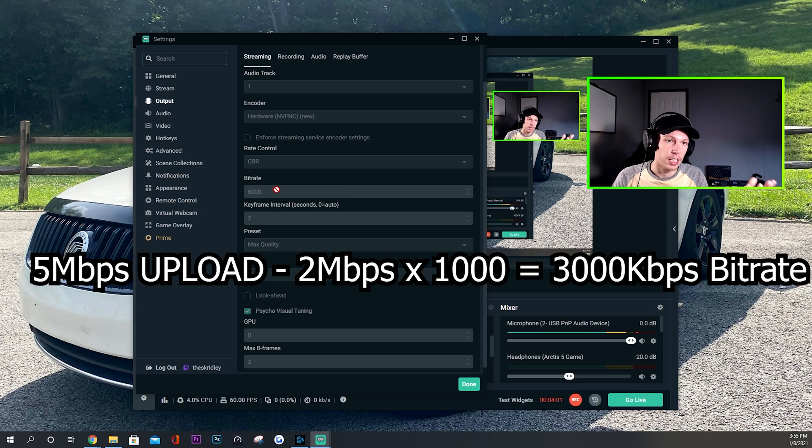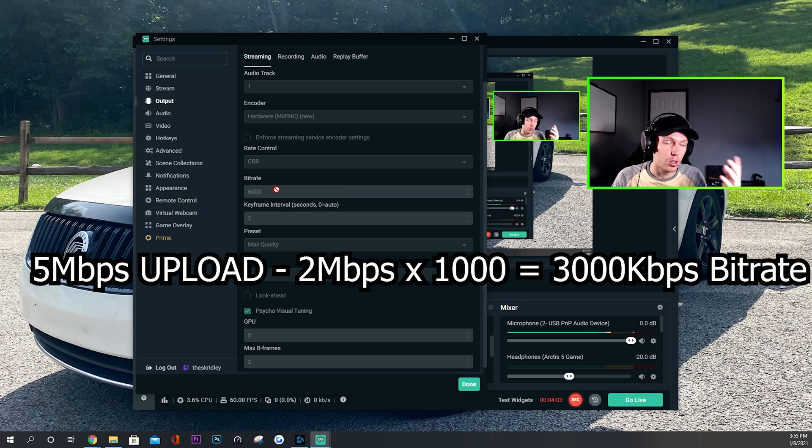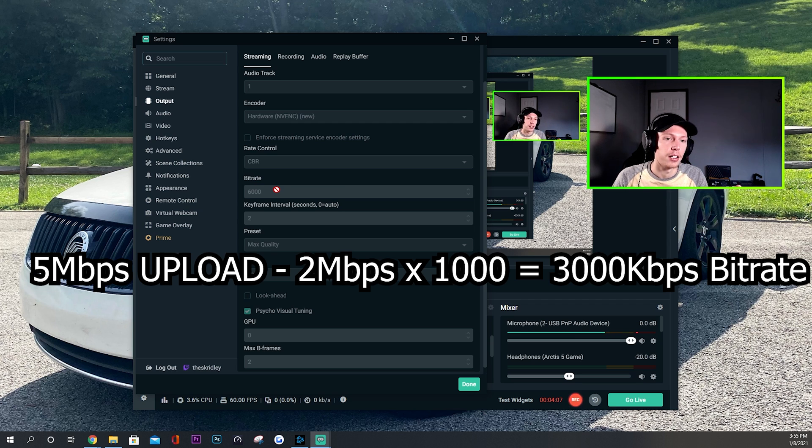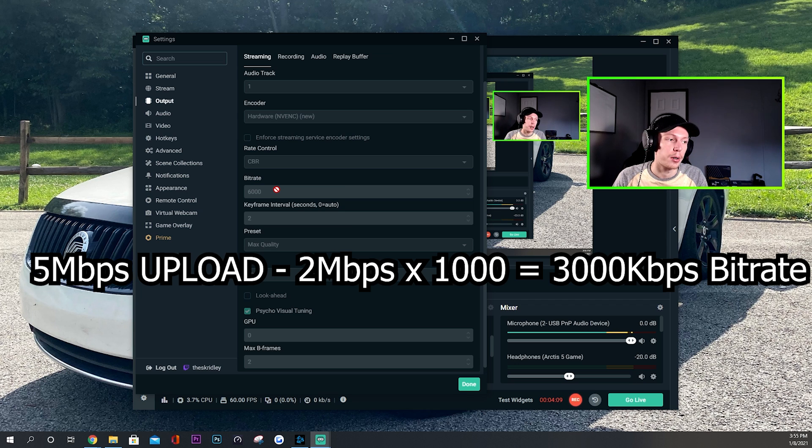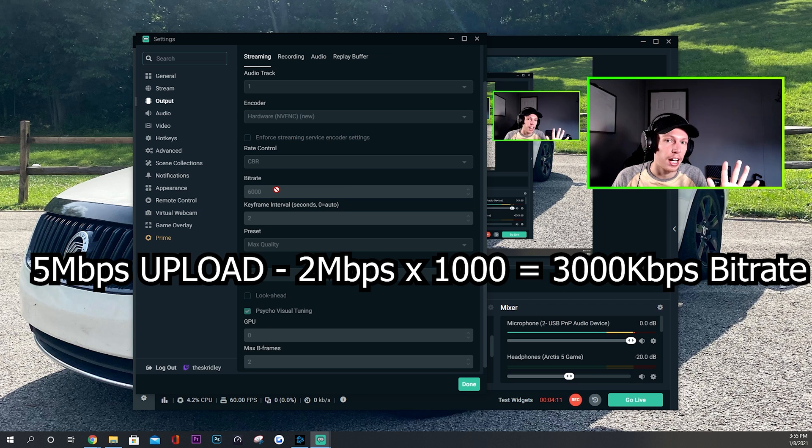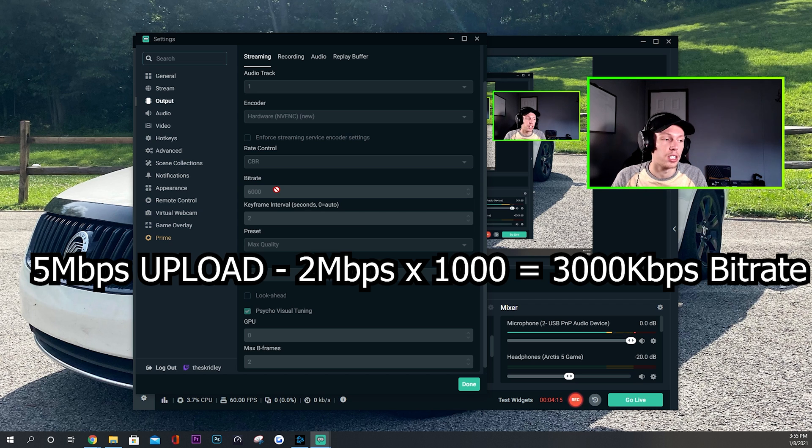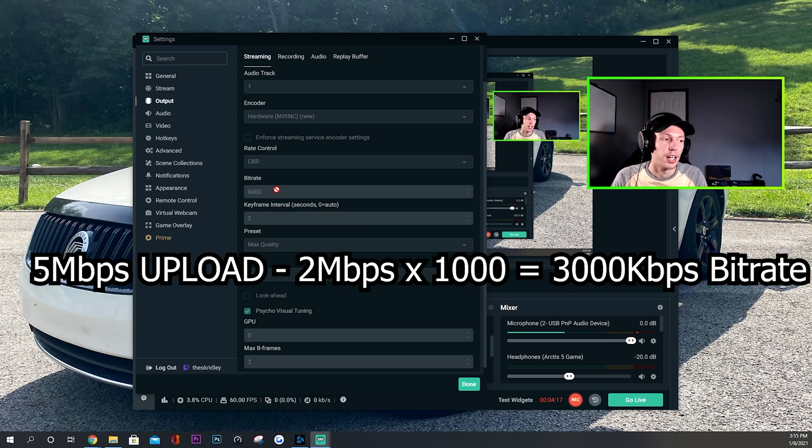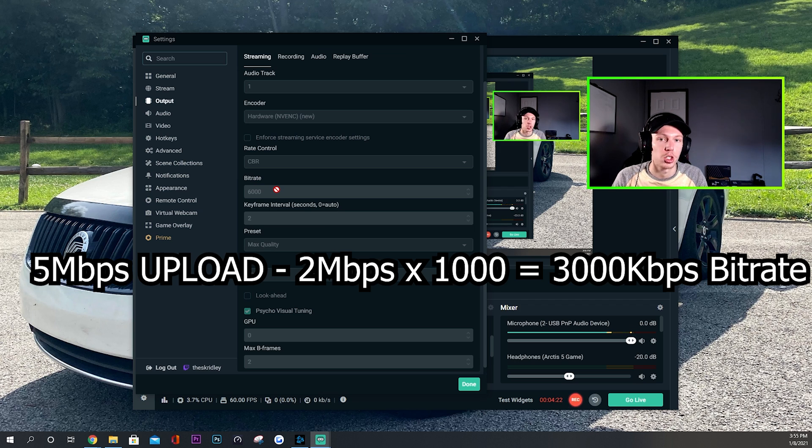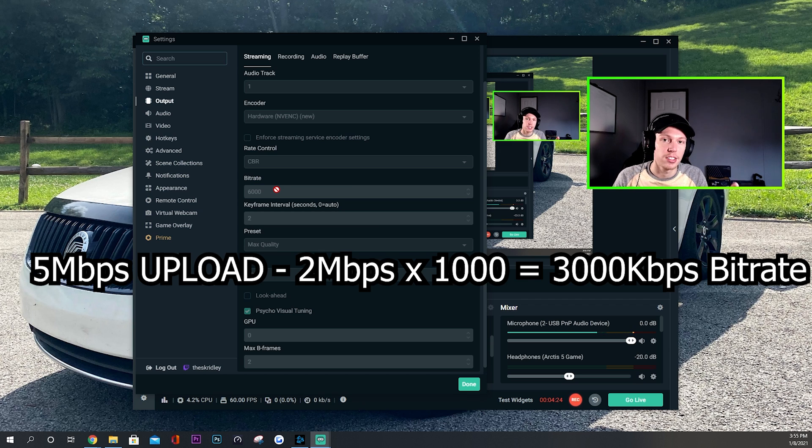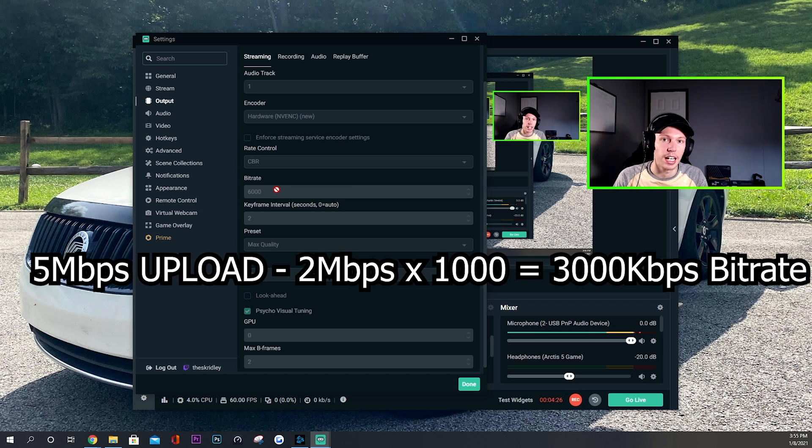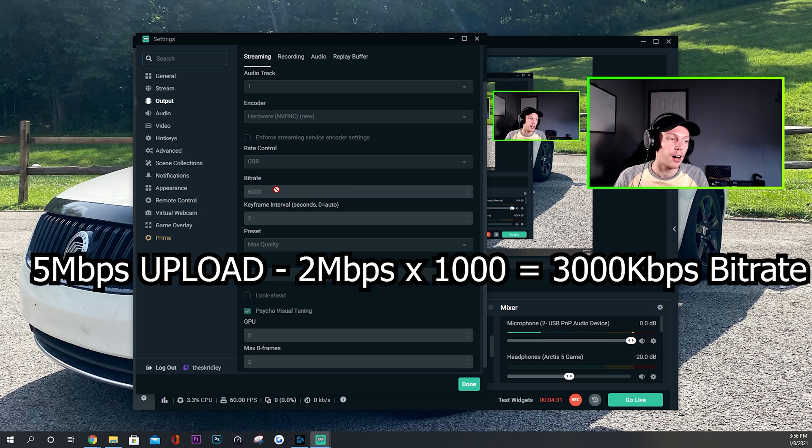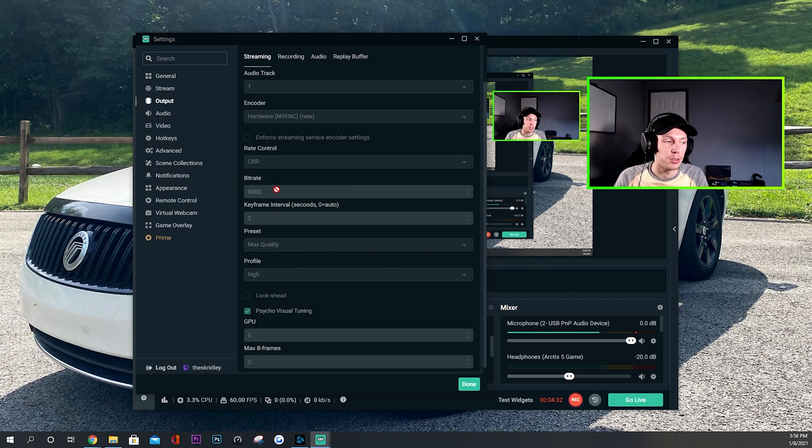So that would mean if you have a five or 5000 kilobit upload speed, then your maximum bit rate you should set is 4000. And hopefully 4000 would work good for you. If 4000 gives you some frame dropping and stuff, you might want to drop down to 3500. If that still gives you issues, go down to 3000, and that's pretty much how I found this setting to be the best for mine. And I think that's the best method to find the best bit rate for you.